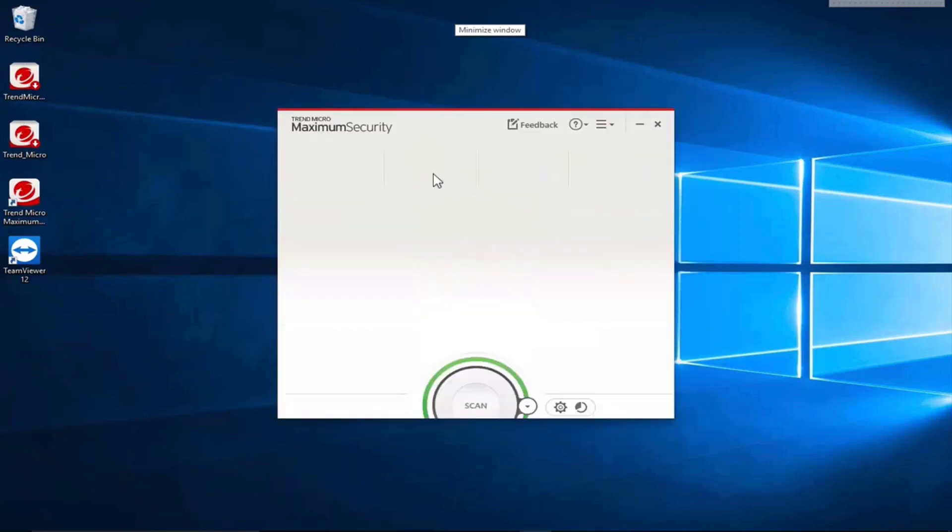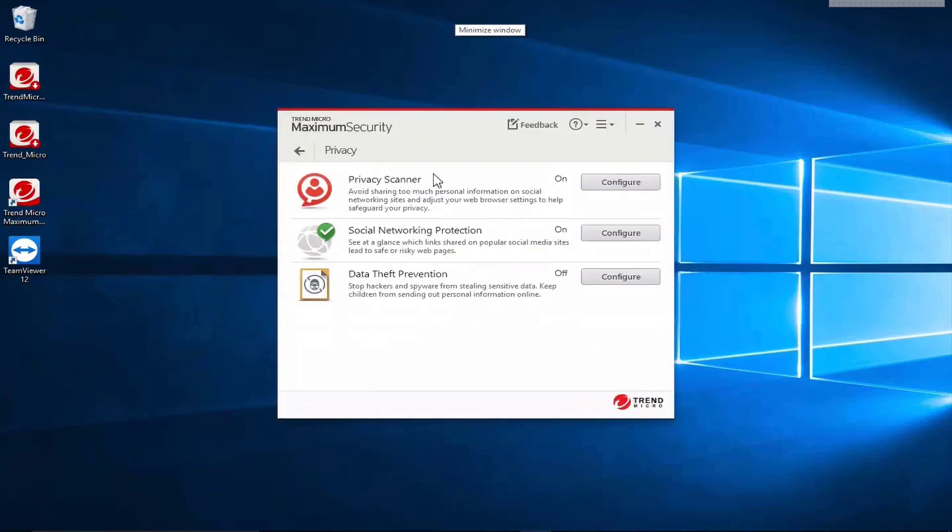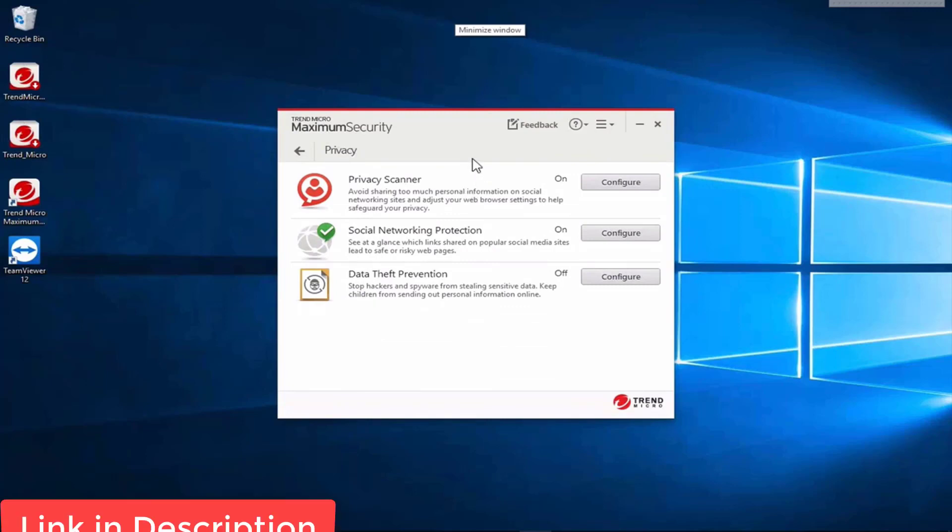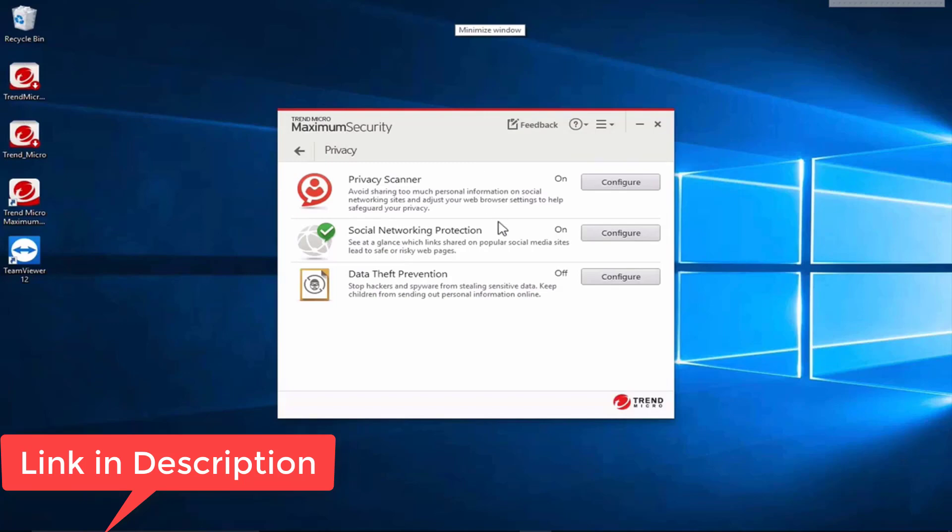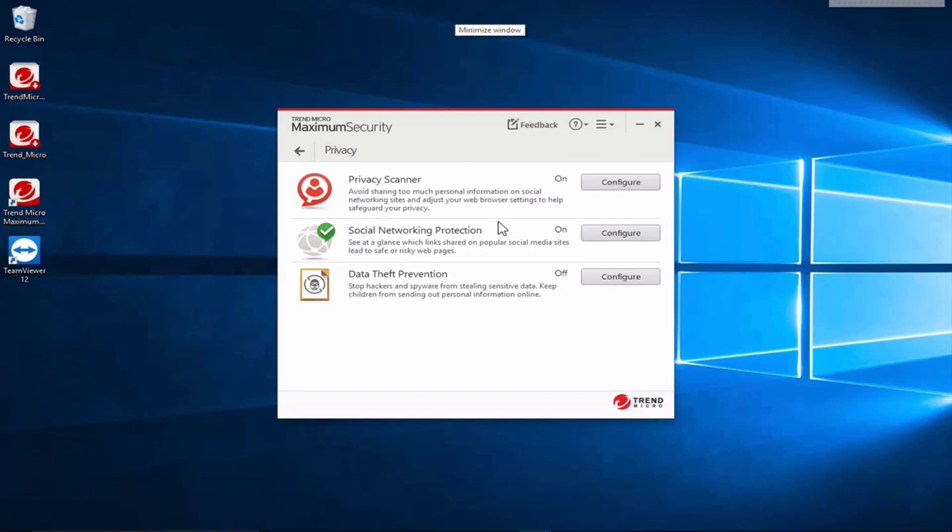We'll have a look at their privacy options. Here there's a privacy scanner that avoids providing too much personal information. Social networking protection which shows which links on a social network are risky. And data theft protection which stops hackers and spyware from stealing sensitive data or sending out too much information.